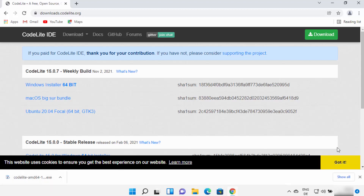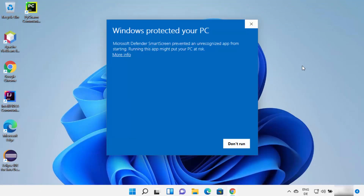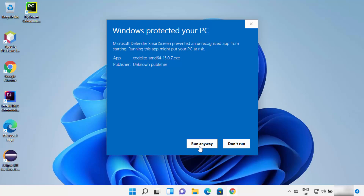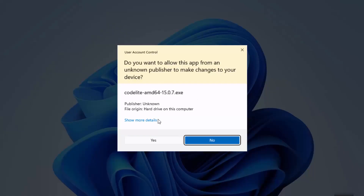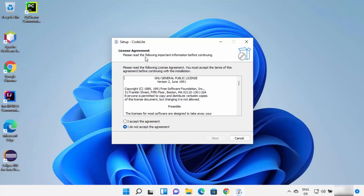Once the CodeLite exe file is downloaded, I'm going to click on it and minimize the browser. If you see a message that says 'Windows protected your PC — Microsoft Defender SmartScreen prevented an unrecognized app from starting,' I'm going to click 'Run anyway.' It will then show a warning, so I'll click Yes.